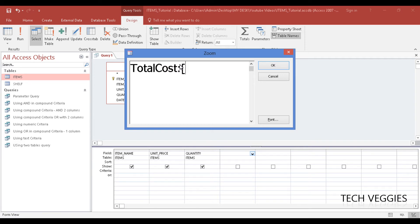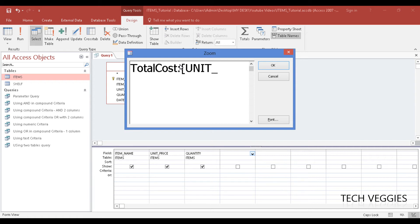So we are going to multiply unit price by quantity to give the total cost. I am going to say unit price - it has to be the same spelling and the same way you have it already there.